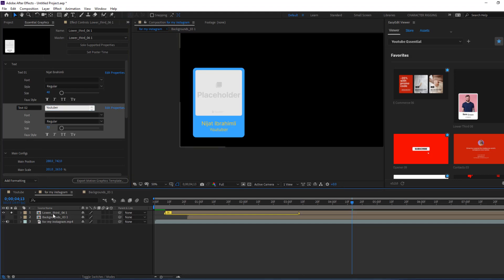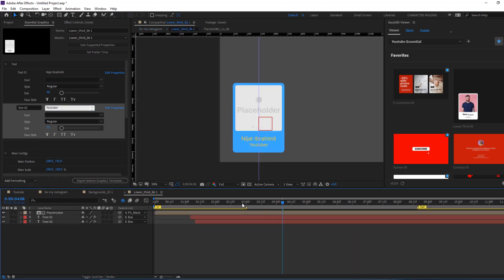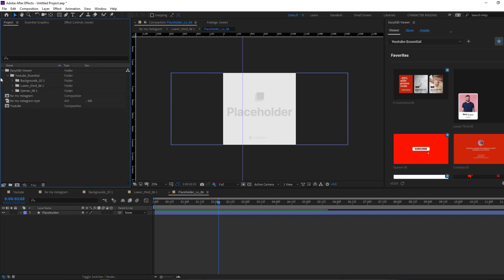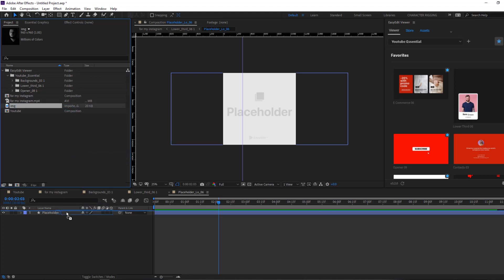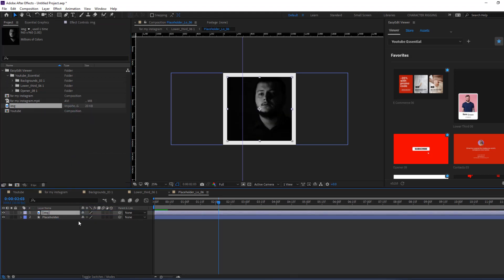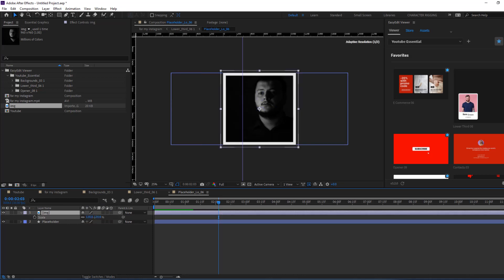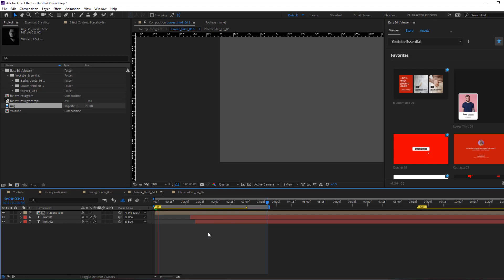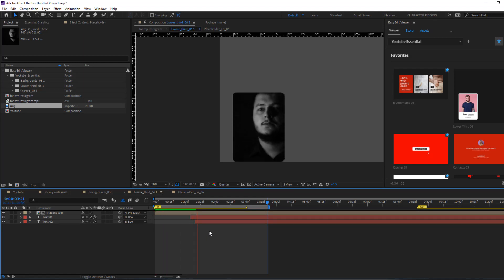Let's open Lower Third One and open the placeholder. We can add our image here — we can use assets or an image from our computer. I want to use this image — let's select it, move it inside the placeholder, and change scale. Let's go back to lower third. Let's see the animation. Okay, very nice.